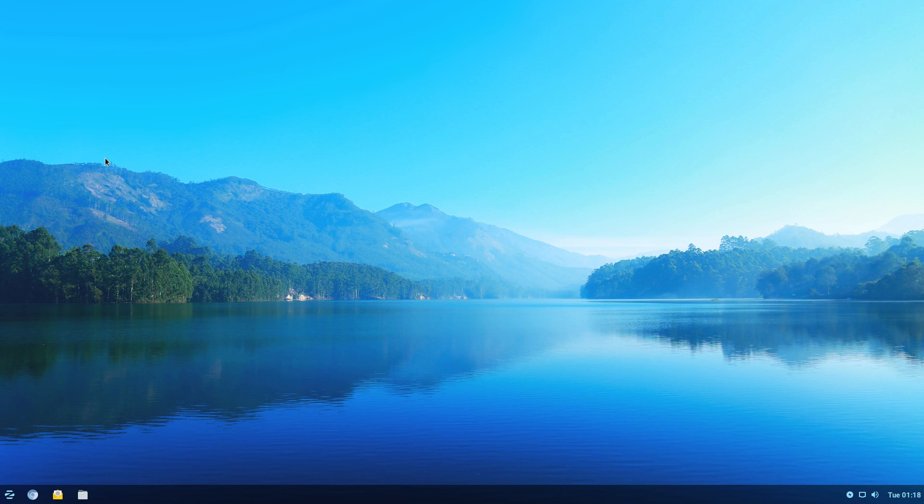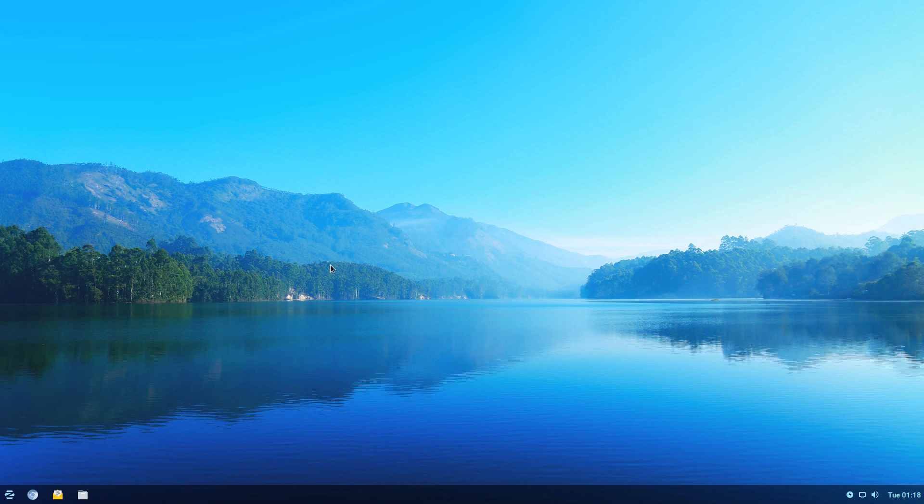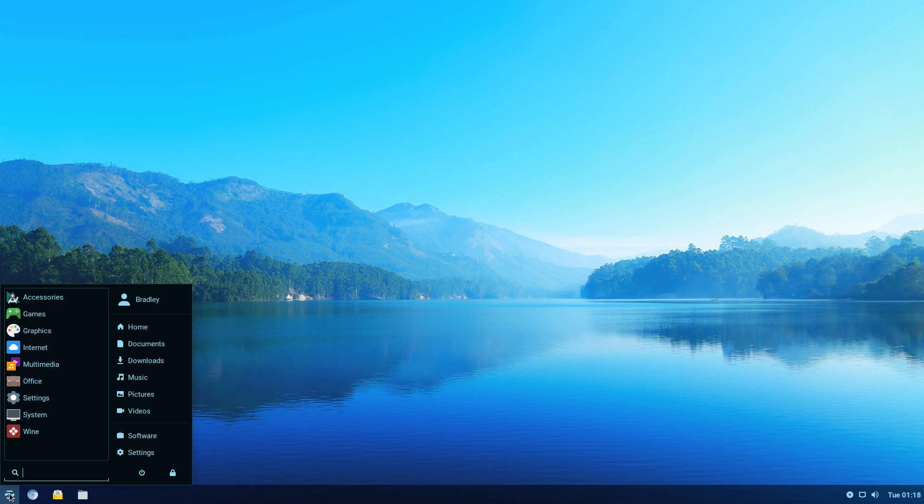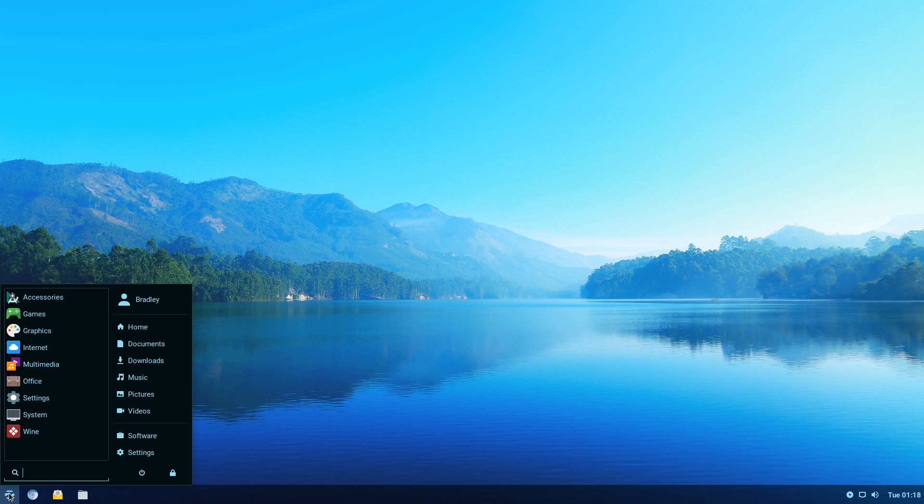This is Zorin OS 12 Lite 64-bit beta that's just been released probably around five hours ago. It's running here on a virtual machine with four gigs of RAM. I've given it two CPU cores and a 50 gig hard drive.